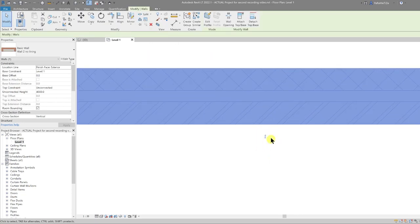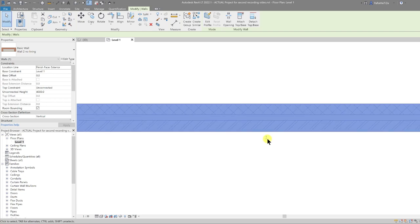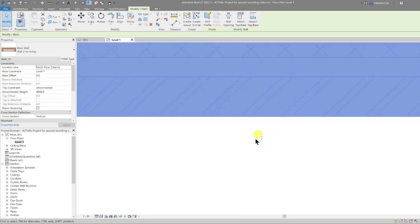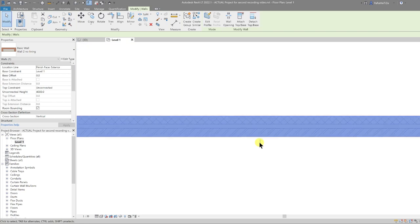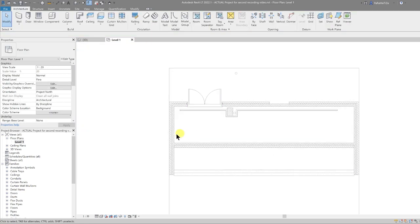One thing to know is that these flip arrows always point to the exterior side of a wall. So if you have a solid wall, you want the flip arrows to be on the exterior or outside of the wall.